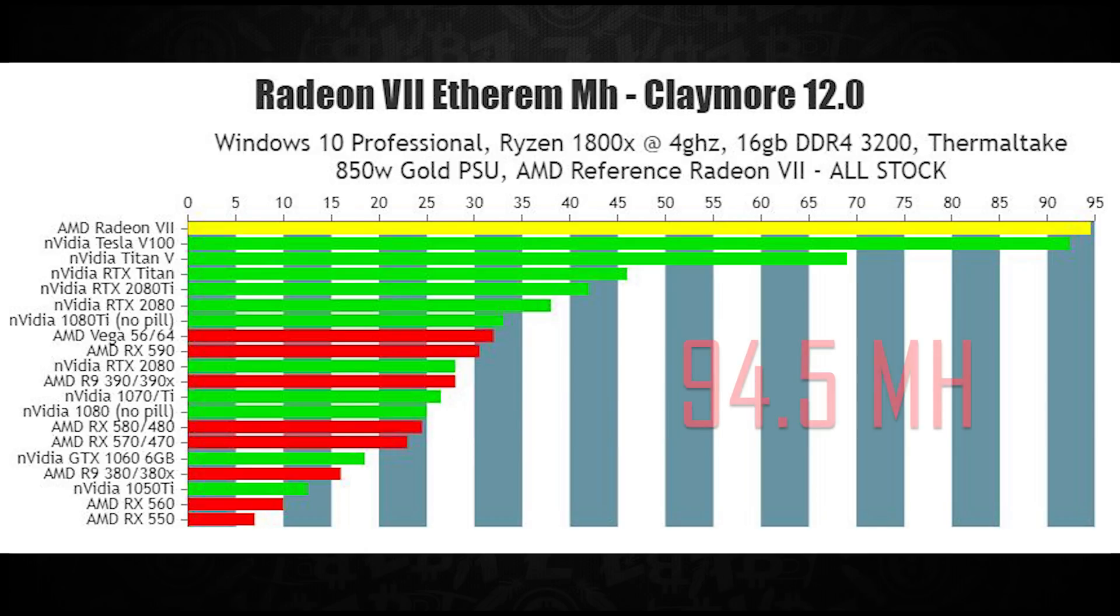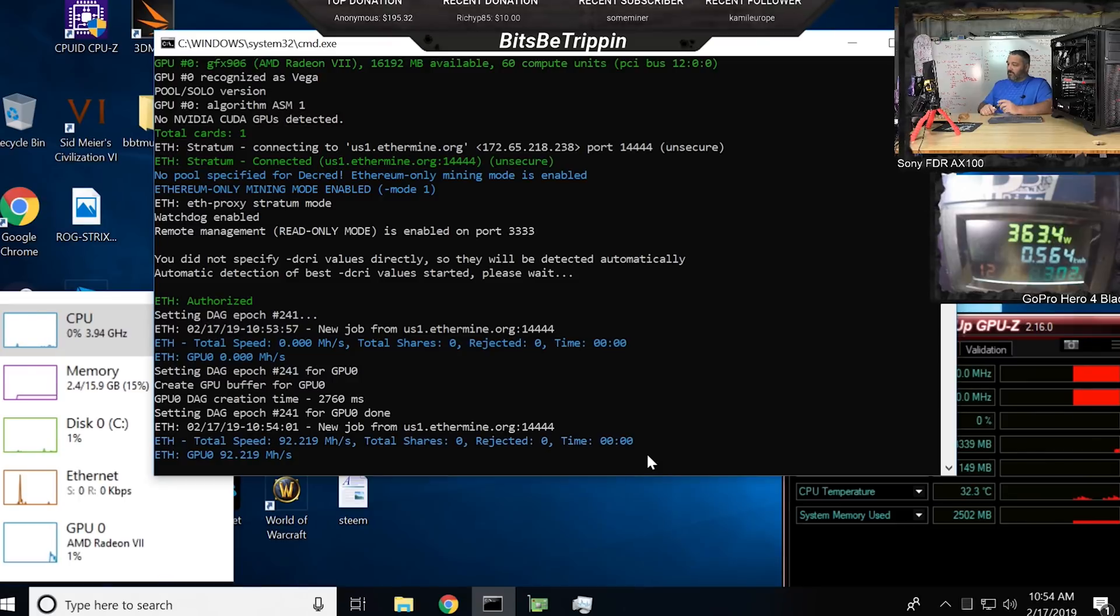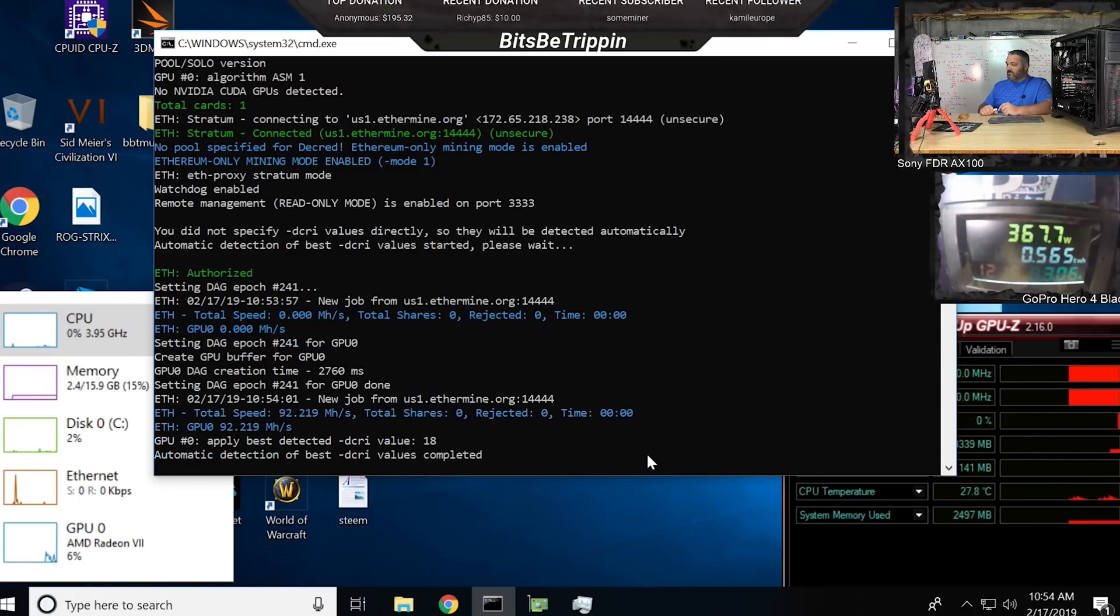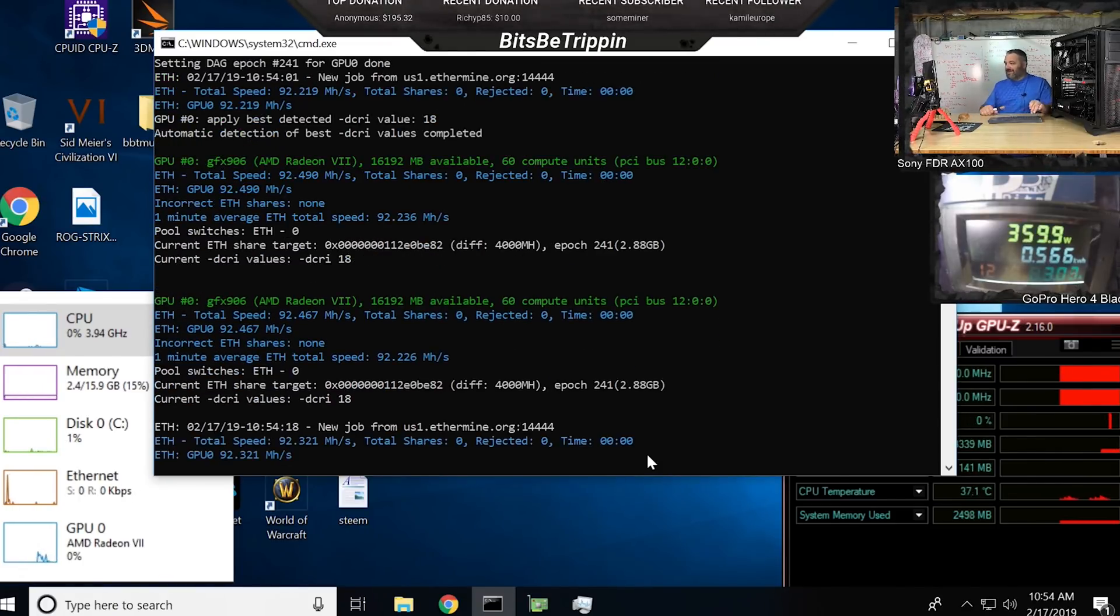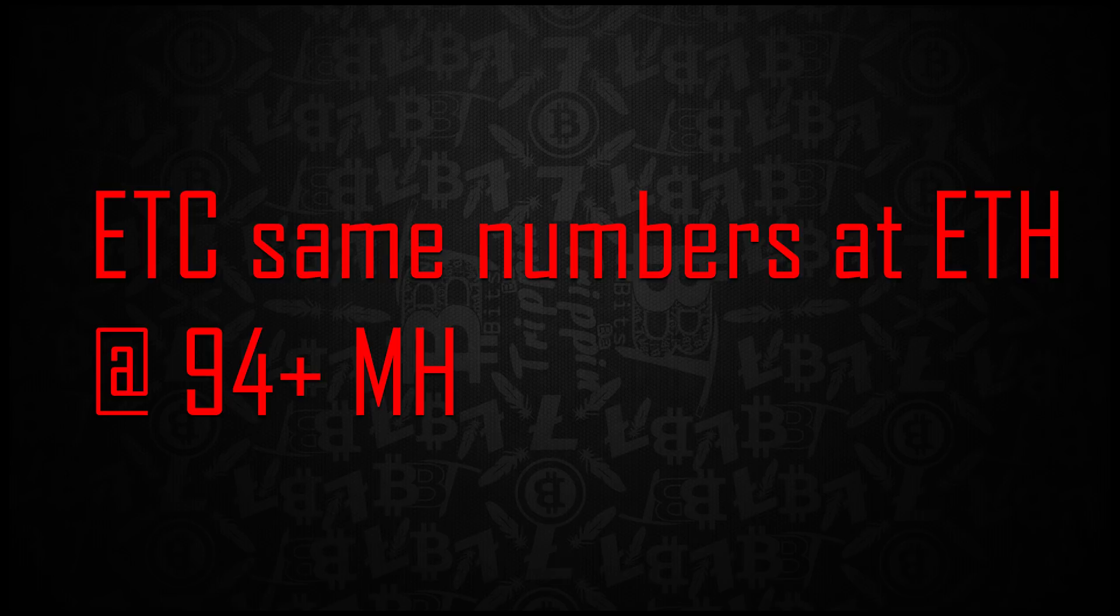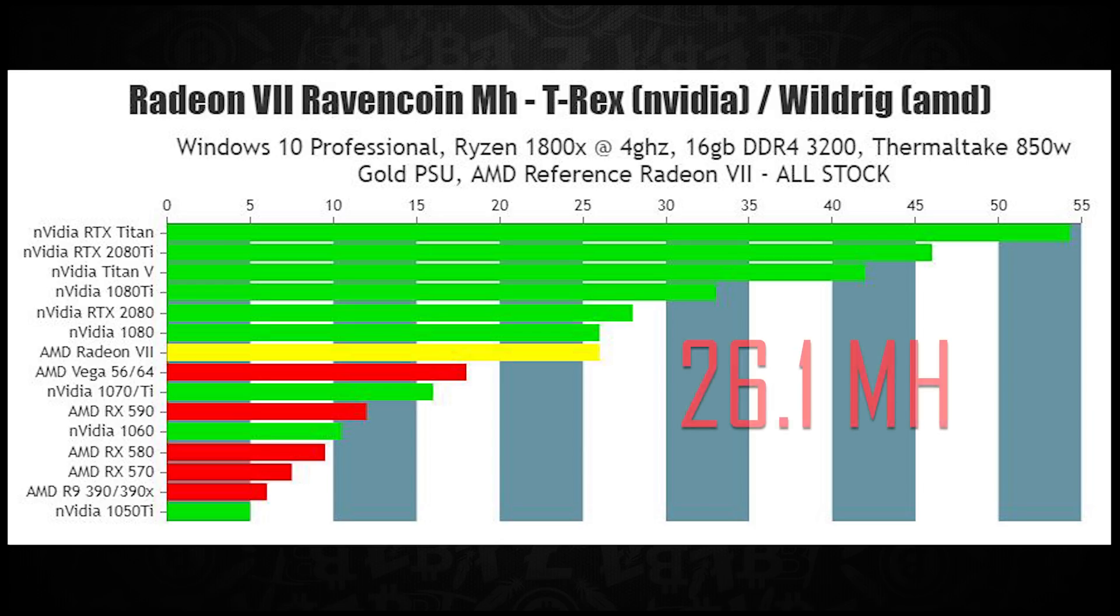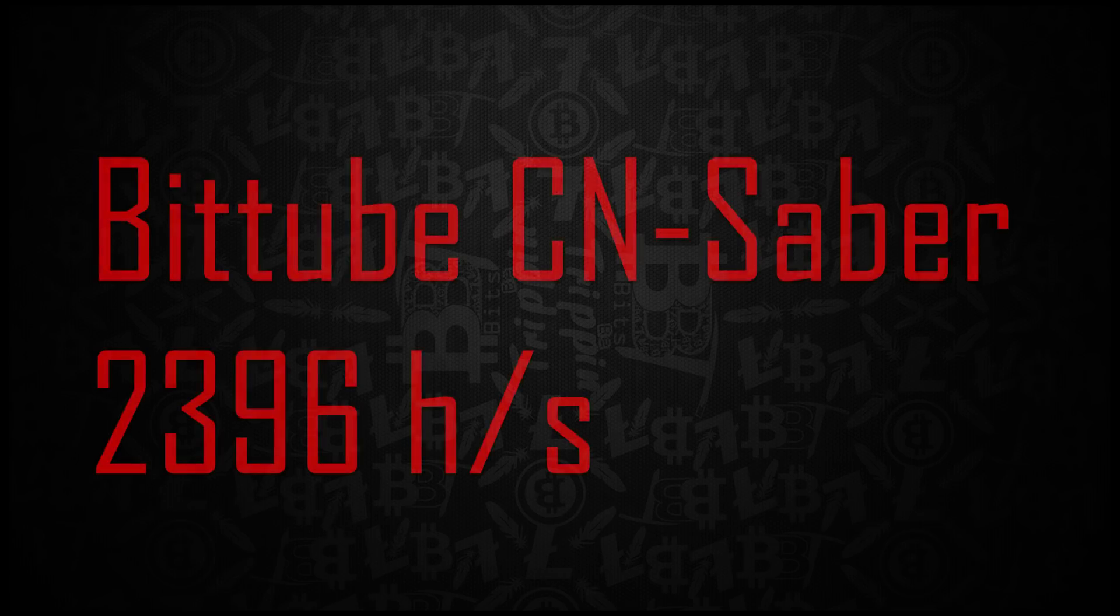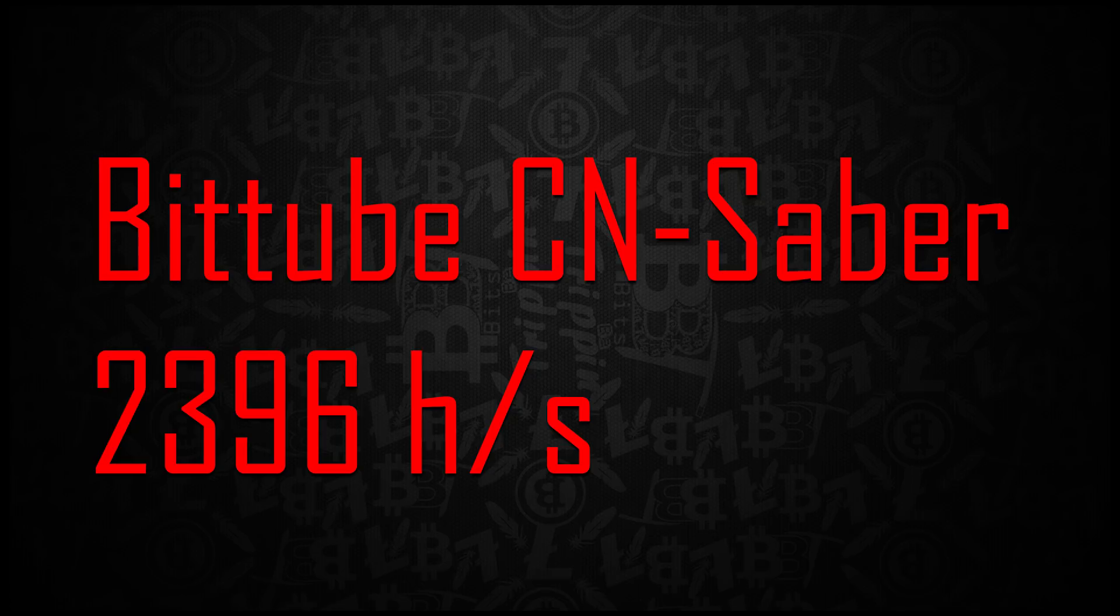Ethereum, 94.5 megahash. Now all these numbers are bone stock, and we'll get into it in a second why we had to keep it at stock levels. Ethereum Classic, 94.5 megahash. RavenCoin at 26.1 megahash. Bittube at 2,396 megahash.